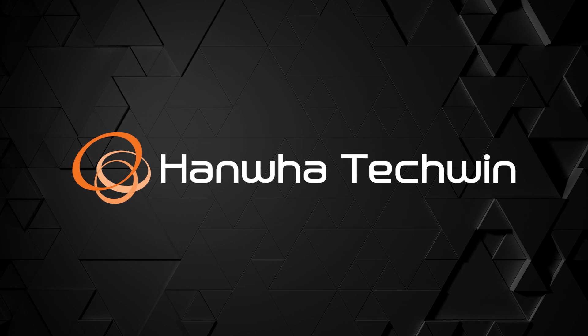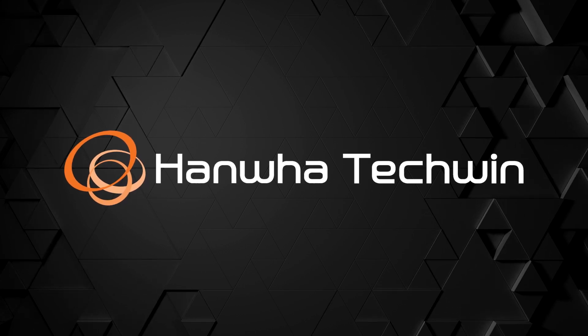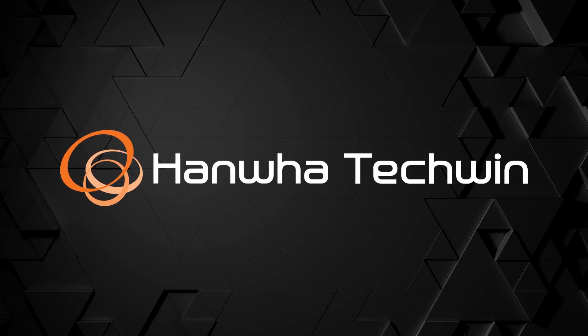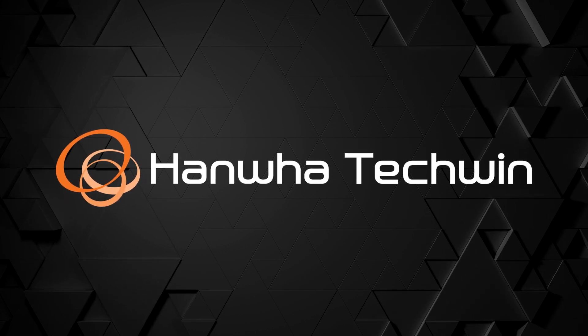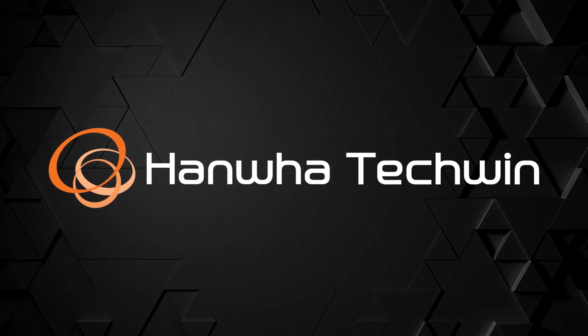To learn more about this and other exciting Hanwha products, subscribe to our YouTube channel or visit us at HanwhaSecurity.com.